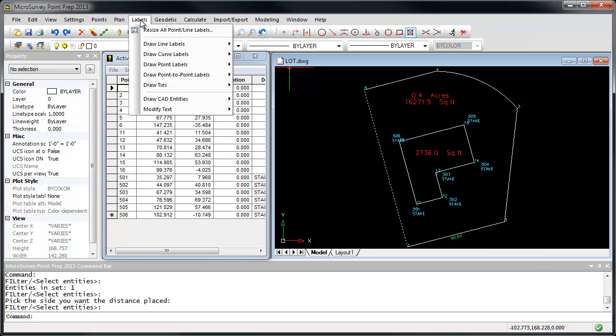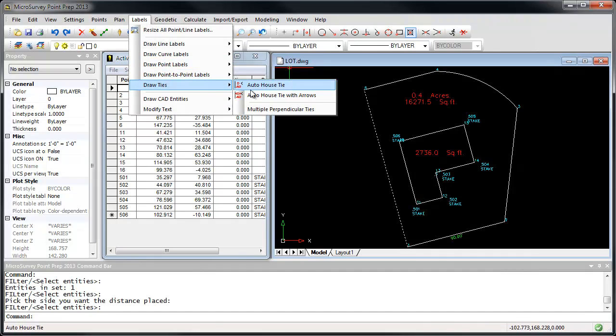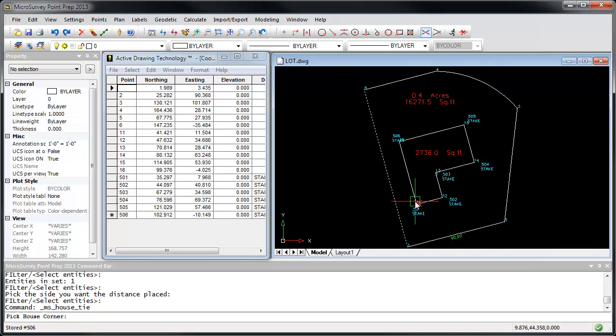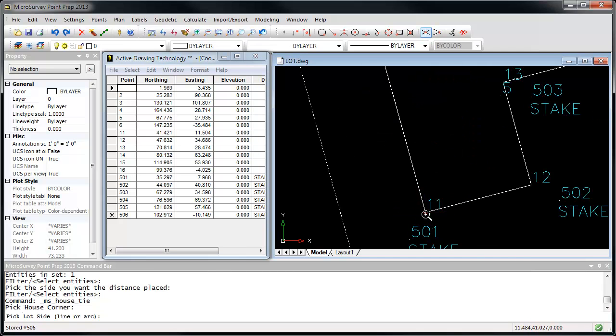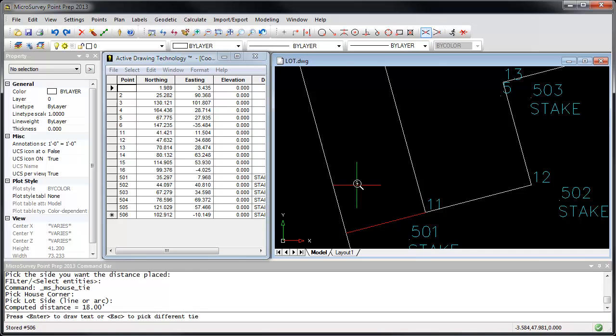Similarly, I'm going to go to Labels, Draw Ties, and use our Auto House Tie. This lets us get a measurement from the house corners, through the property lines.